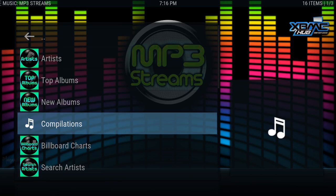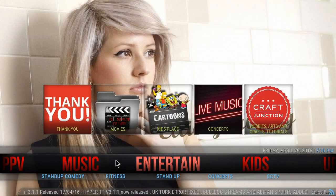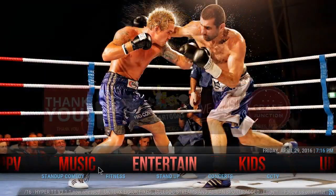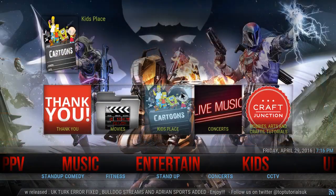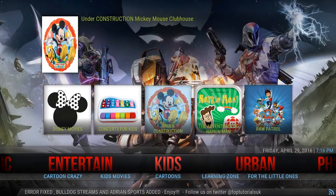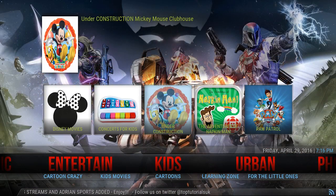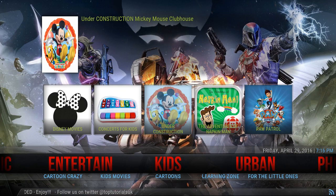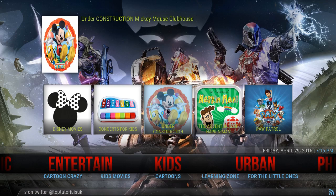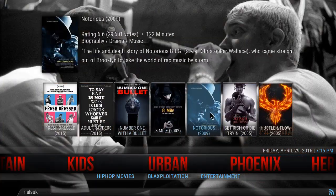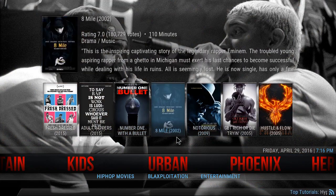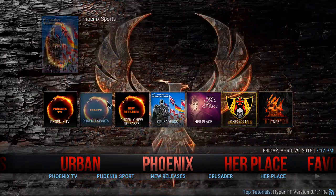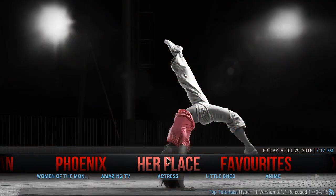It lets you save songs, favorite albums, favorite artists, etc. You have your entertainment section: stand-up comedy, fitness, stand-up concerts, CCTV, and more add-ons. You have your kids section dedicated for kids — cartoons galore, kids animation, kids movies, Disney. You got your urban area, mainly just for hip-hop movies. You got Phoenix, which is a great add-on. You have her place, dedicated for women.